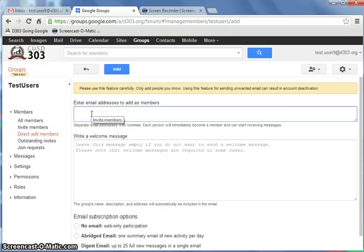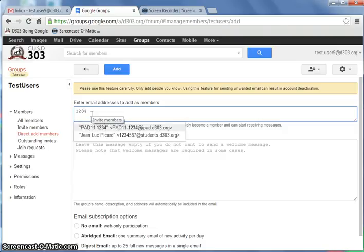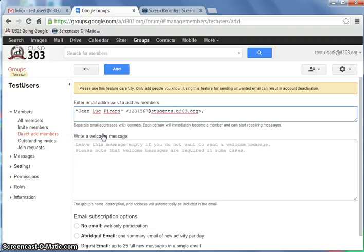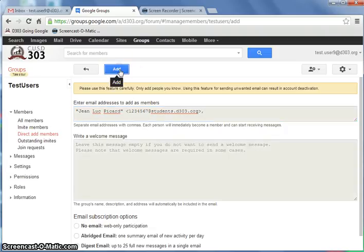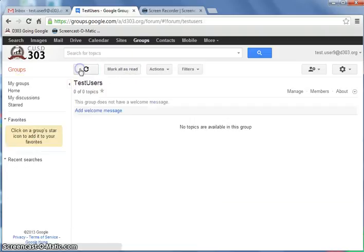You can either start by putting just his name or the first few letters of the name, first few letters of the email address. It should populate for you pretty well. Just click on John Luke's email here and say Add. And done.